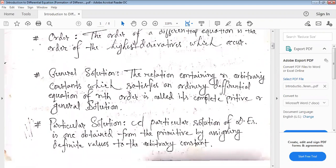The general solution of an nth order ordinary differential equation contains n arbitrary constants and is called the complete primitive or general solution. When we solve an ordinary differential equation with respect to a single independent variable x, we get arbitrary constants, and the number of arbitrary constants equals the order of the differential equation.